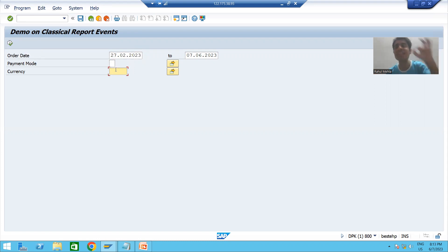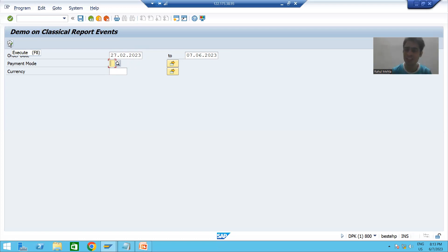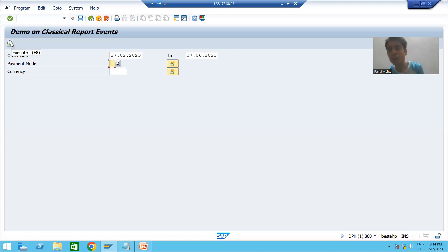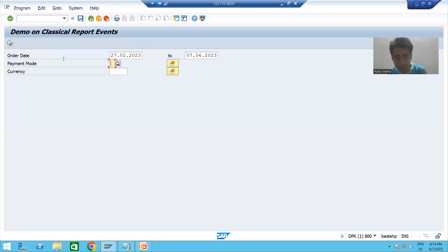Add selection screen event triggers on every action on the selection screen — it can be Enter key or clicking a button. But start of selection is dedicated to only one action: whenever you click on the execute button on the selection screen. This is the most important difference from an interview perspective.